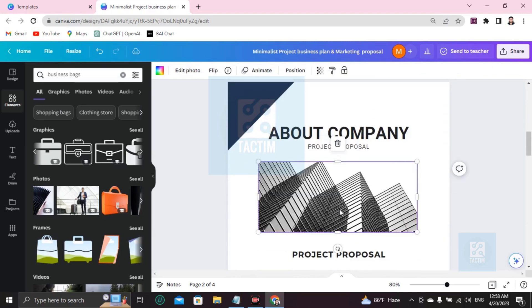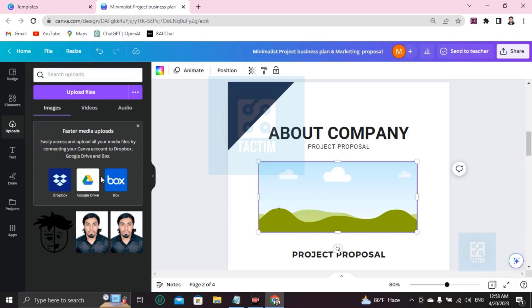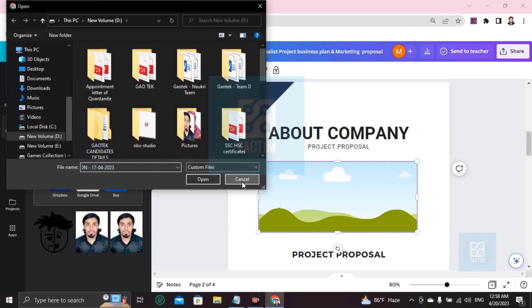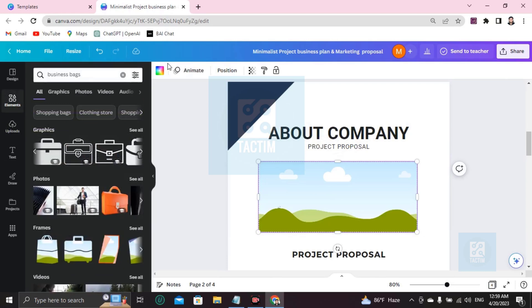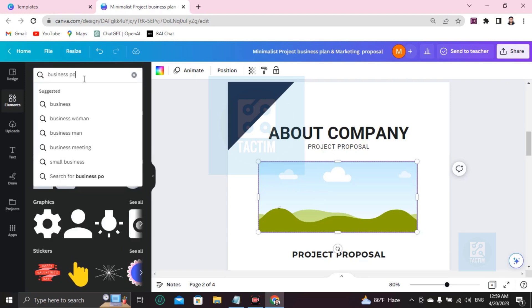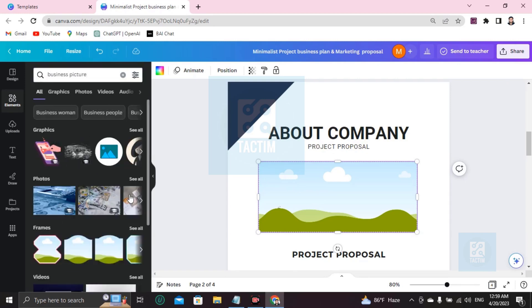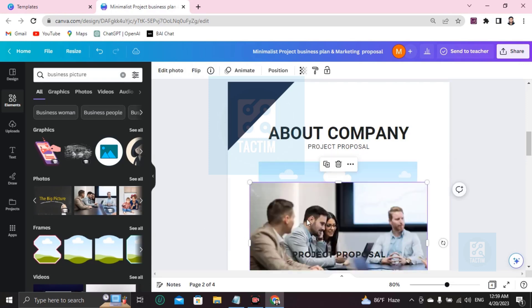For the company project section, if you want to change the picture, click on it and press Backspace, then go to Uploads and upload a file from your computer. After uploading it will appear and you can drop it into the frame. You can also go to Elements and search for a business picture — you'll find many options. Choose one you like and feed it into the frame.